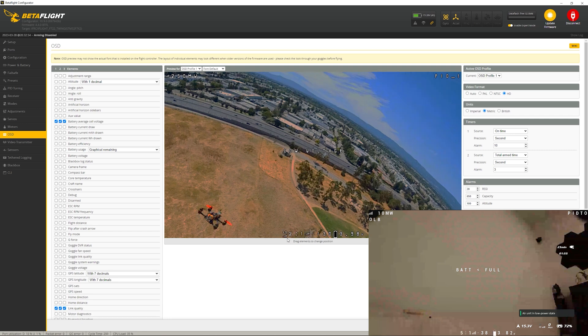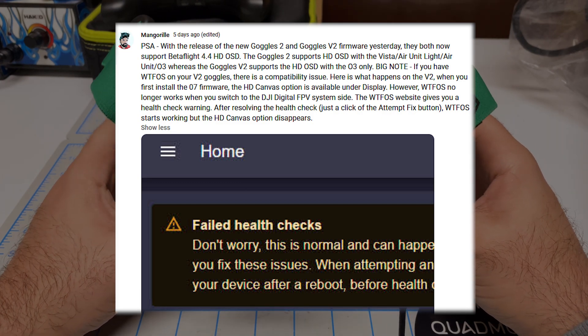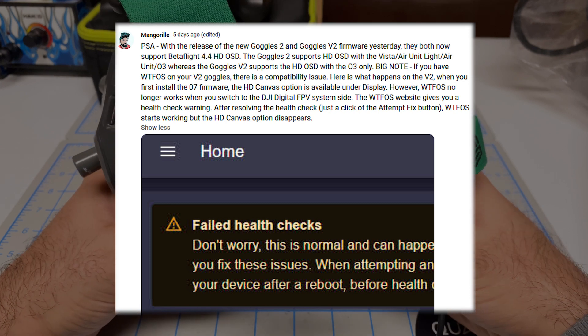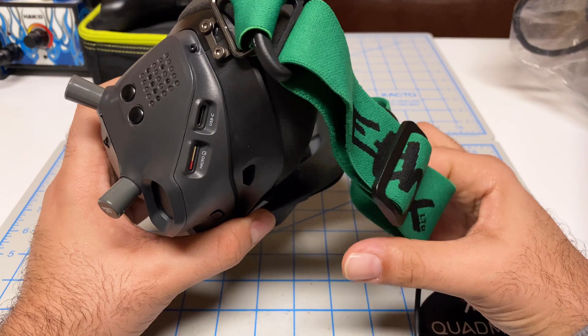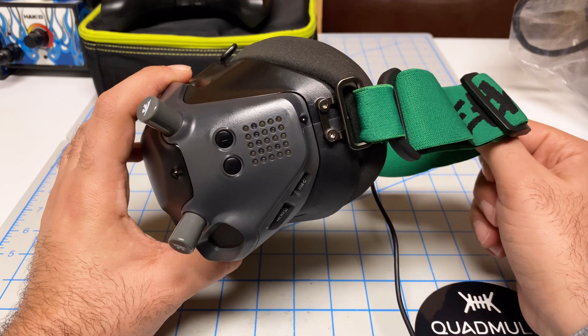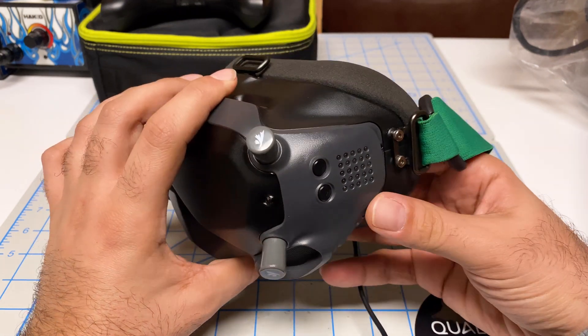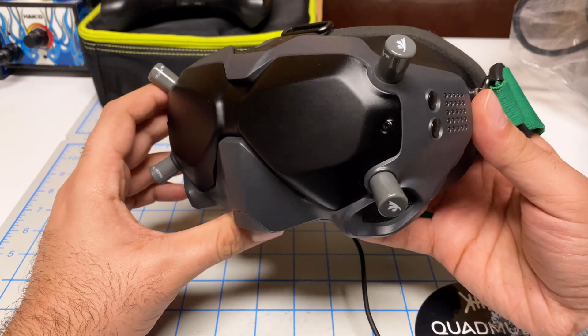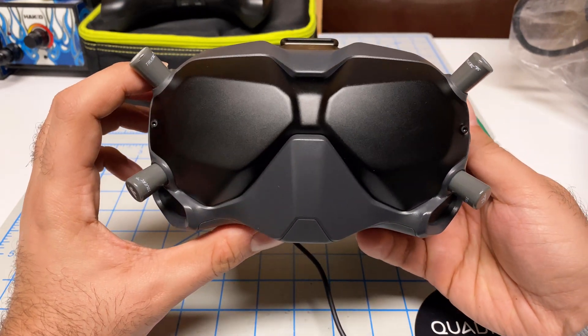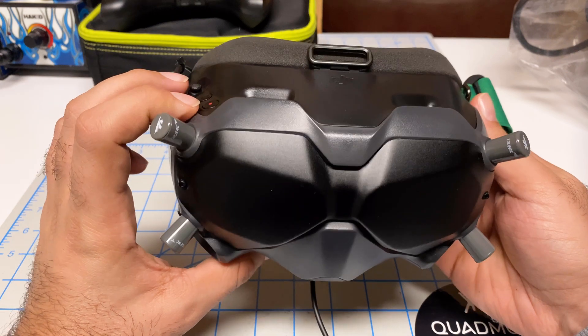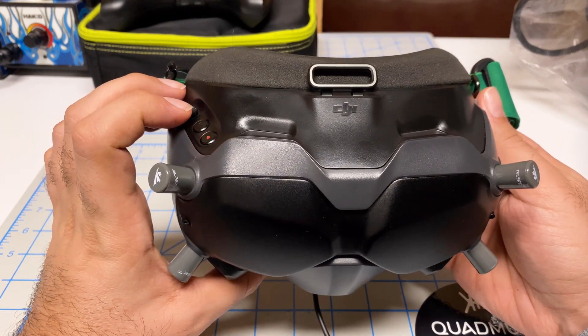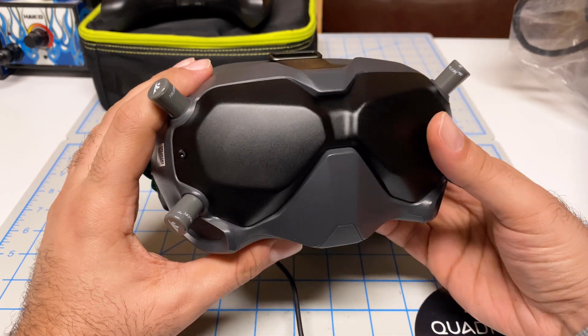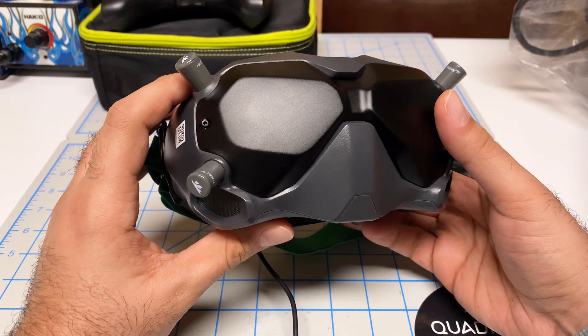After some troubleshooting, I noticed that there is a compatibility issue if you have WTFOS on your V2 and you're trying to use the latest firmware from DJI for the O3 side. The Goggles V2 has different partitions - one for the O3 software and one for the DJI FPV system, which is the Vista Air Unit and so forth. That's where the WTFOS is installed.